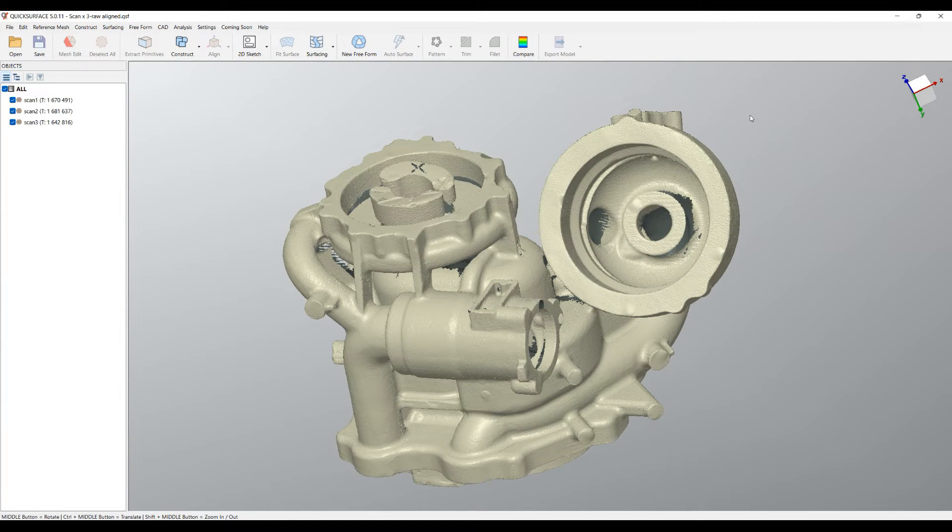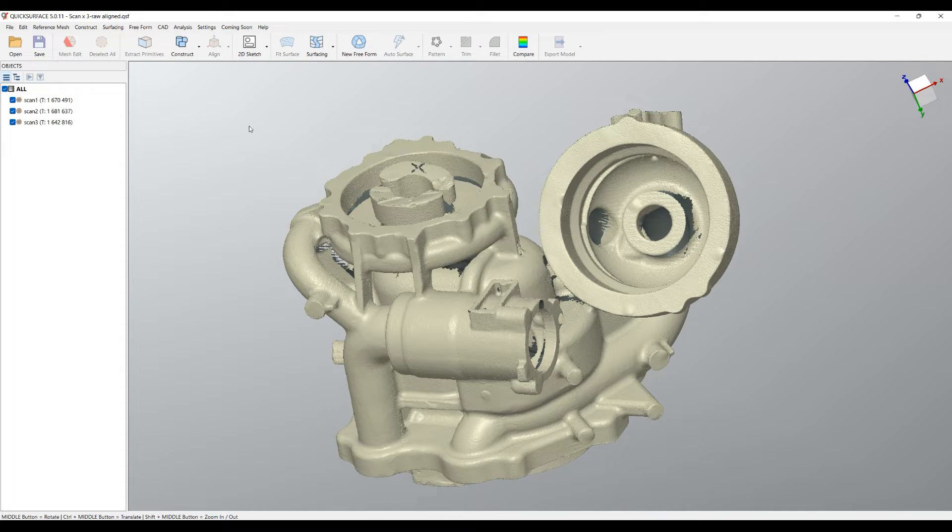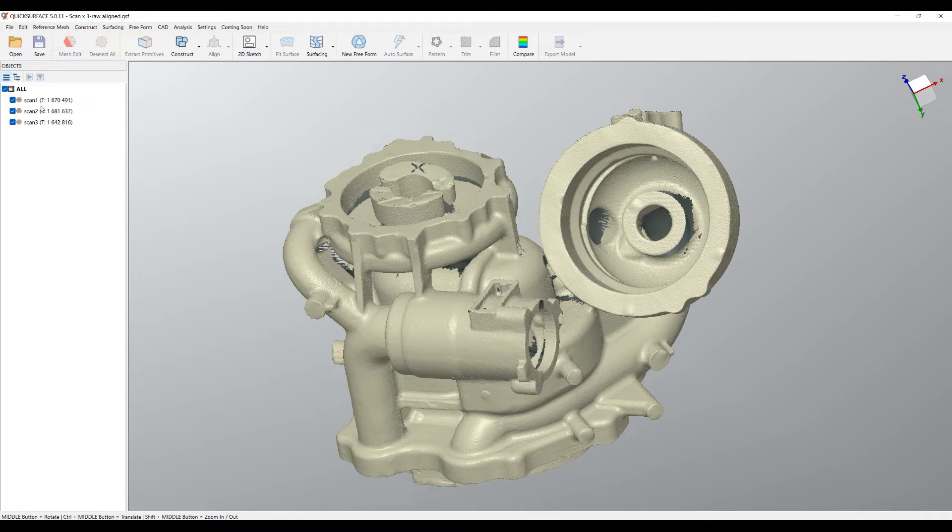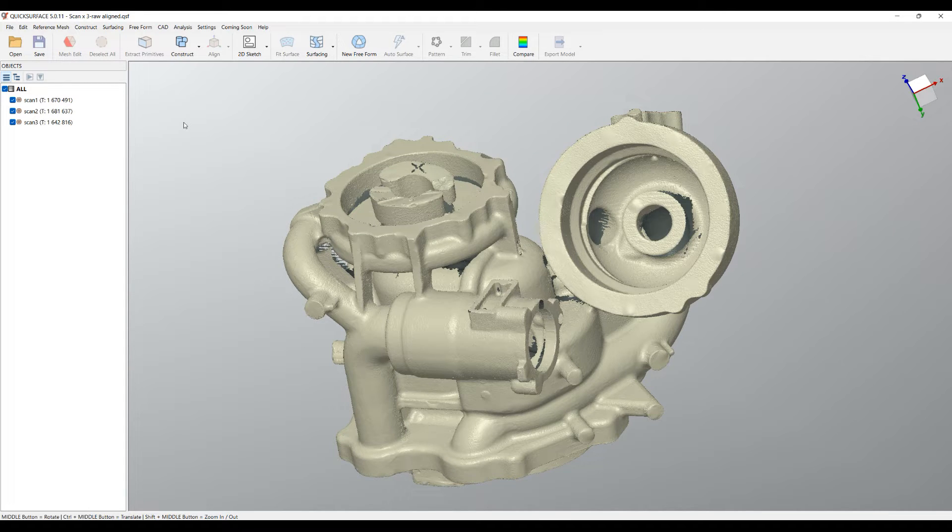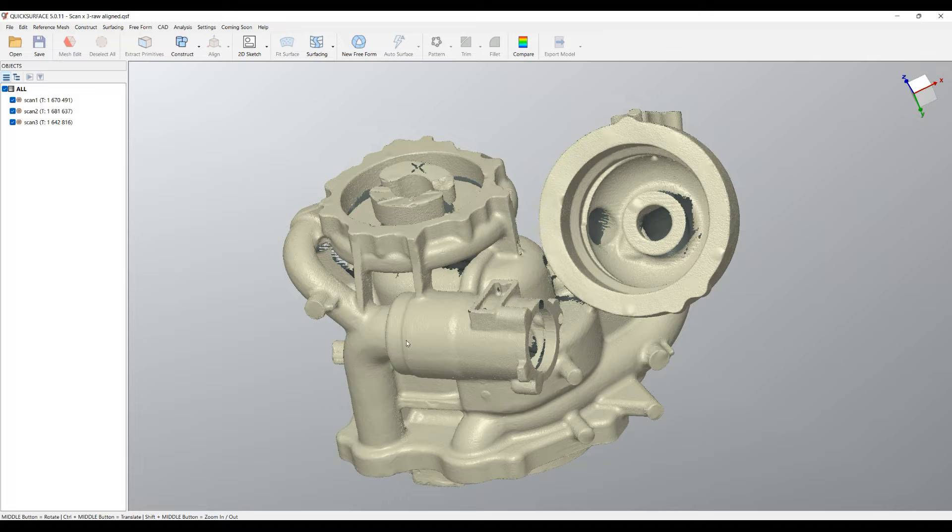Welcome to our next tutorial of QuickSurface. In our previous tutorial we learned how to take three scans of the same part which were in different locations and thanks to the alignment using endpoints we managed to bring them together.